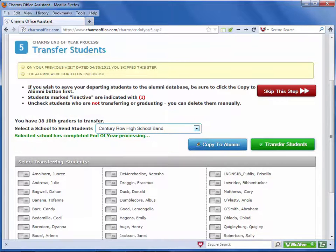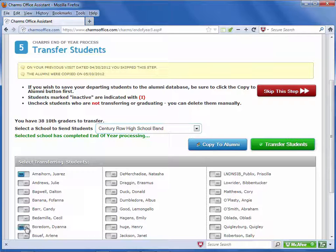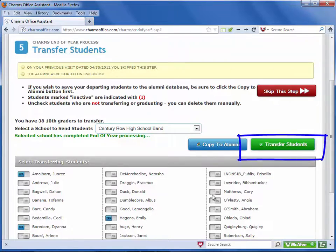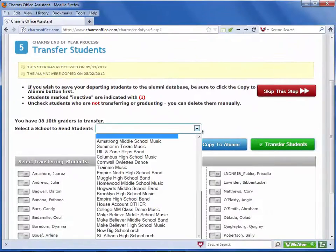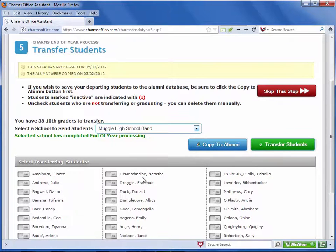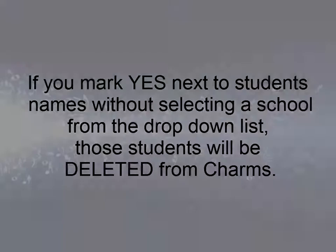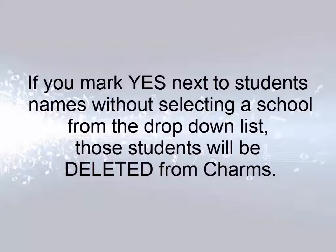When you are transferring student records to multiple schools, the students are each marked No by default. Set each student who is transferring to the selected school to Yes. After you process the first group of students, you'll return to this screen. Select the next school from the drop-down list and from the remaining students, mark Yes next to the ones transferring to the selected school. If you don't select a school, the students marked with Yes will simply be deleted from CHARMS.